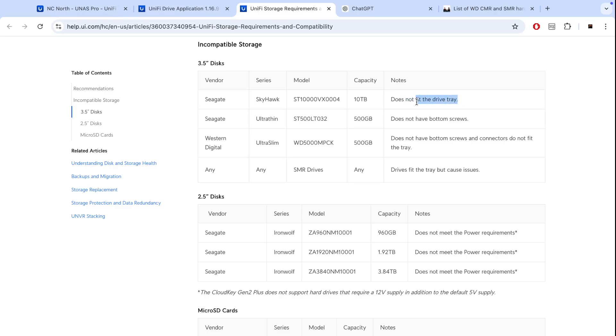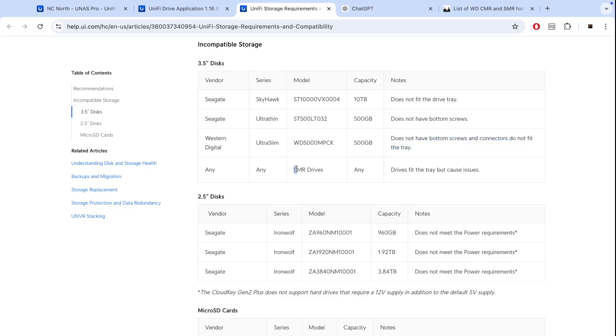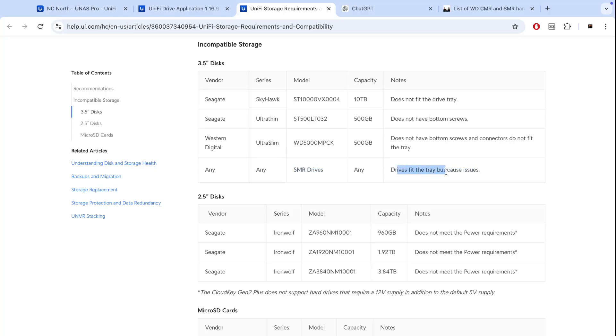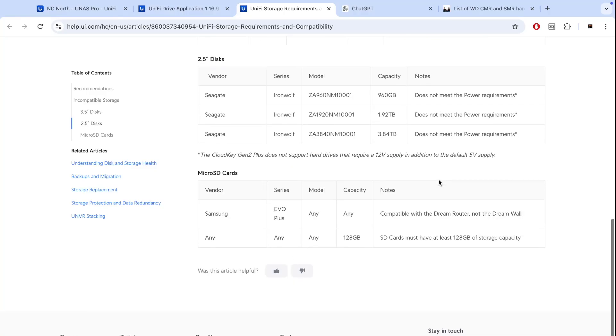There are certain drives that are marked as incompatible simply because they do not fit in the tray because they are too big, some of them do not have bottom screws to be screwed into the tray. And obviously if it's an SMR drive it will cause issues with bigger drives like RAID 5, RAID 6. It's good for mirror like RAID 1 or no RAID, but for RAID 5, RAID 6 you need CMR drives.